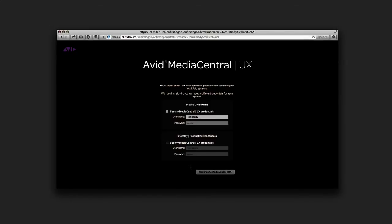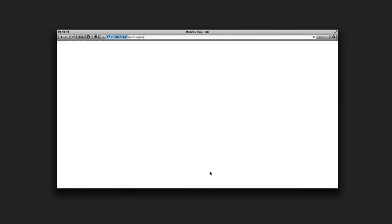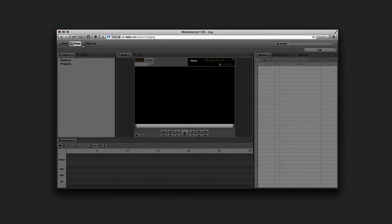You can find your iNews and Interplay production credentials in their respective sections inside the user settings dialog box, which you can access from the home menu right here.